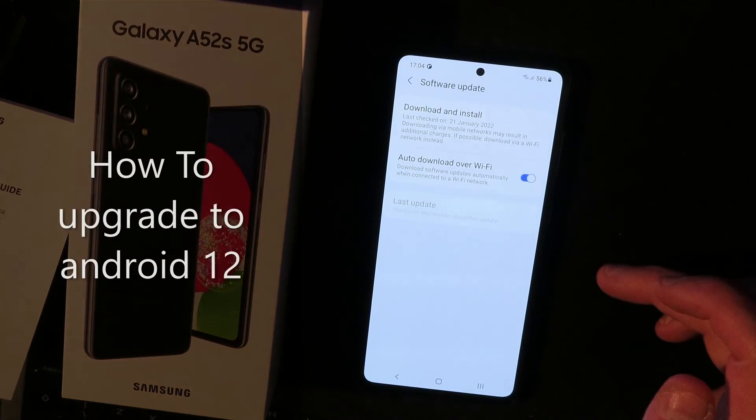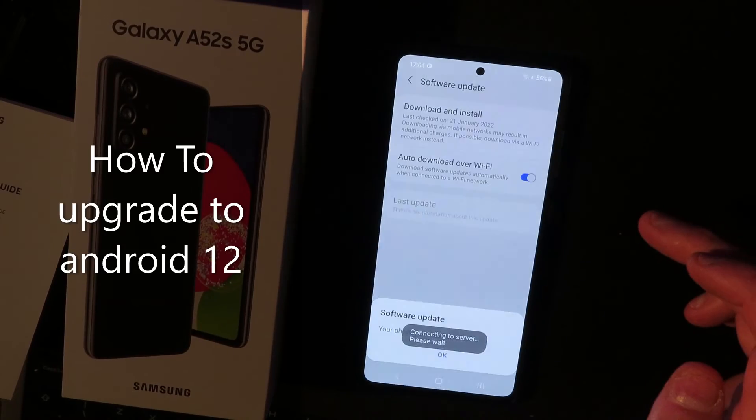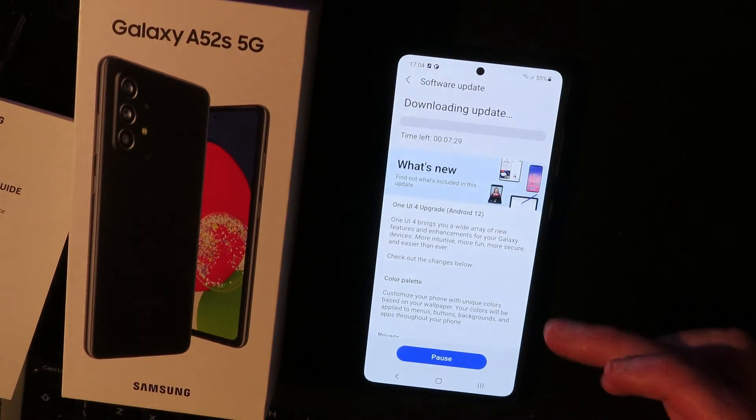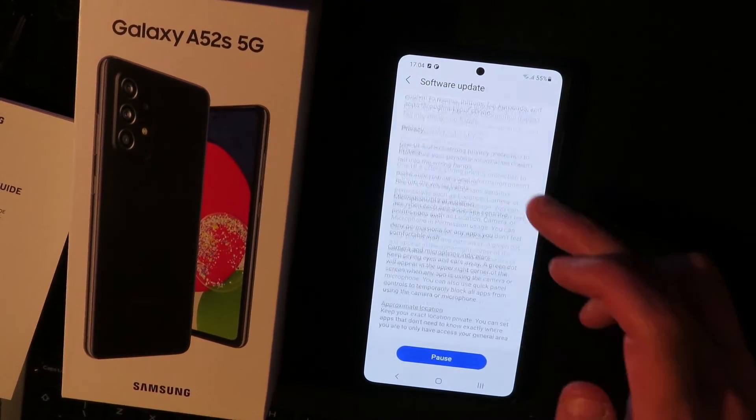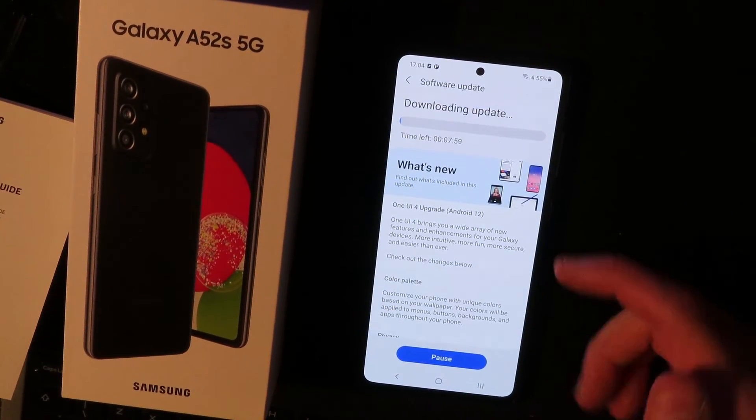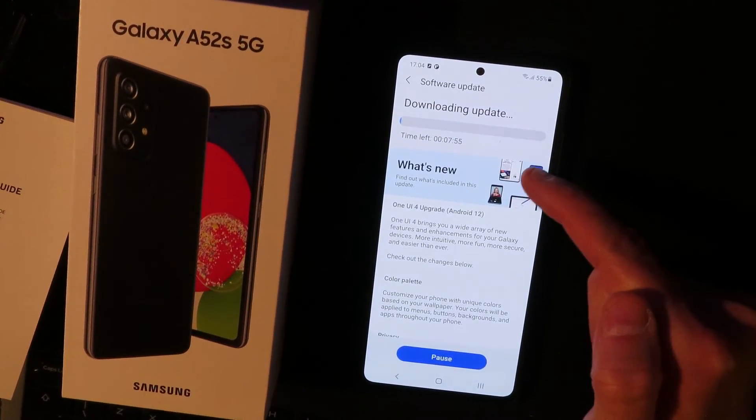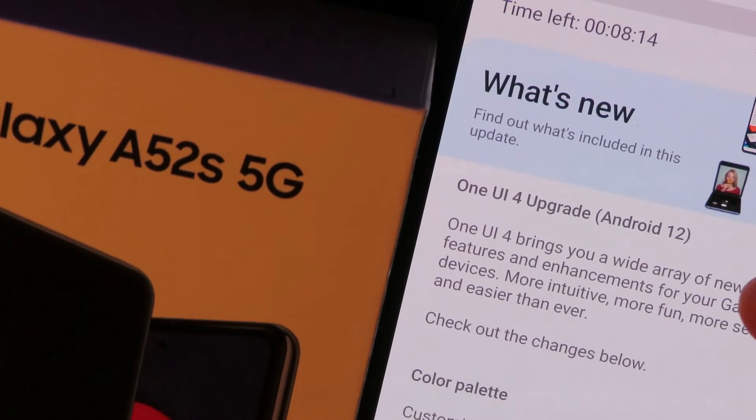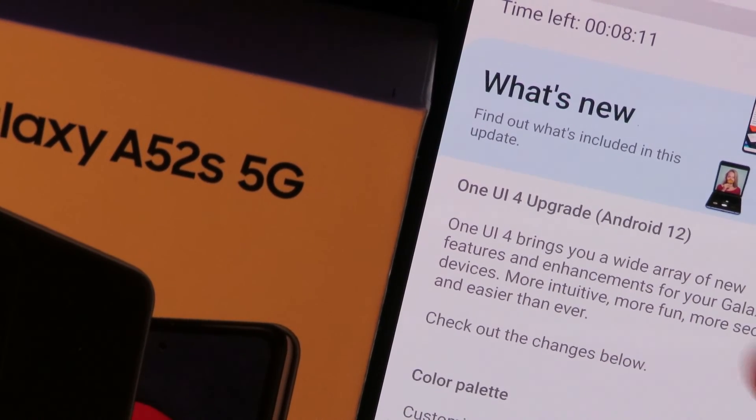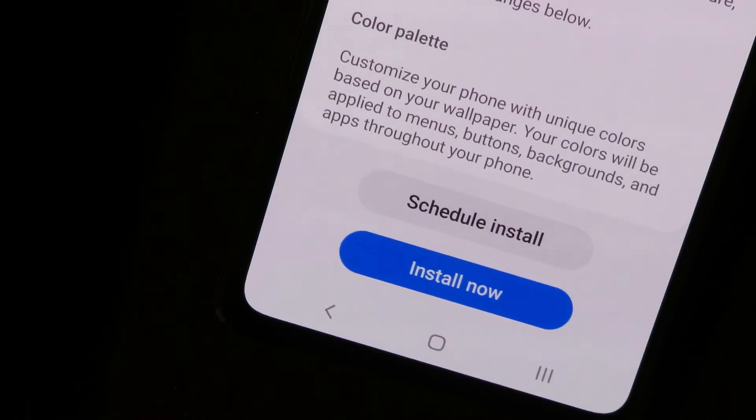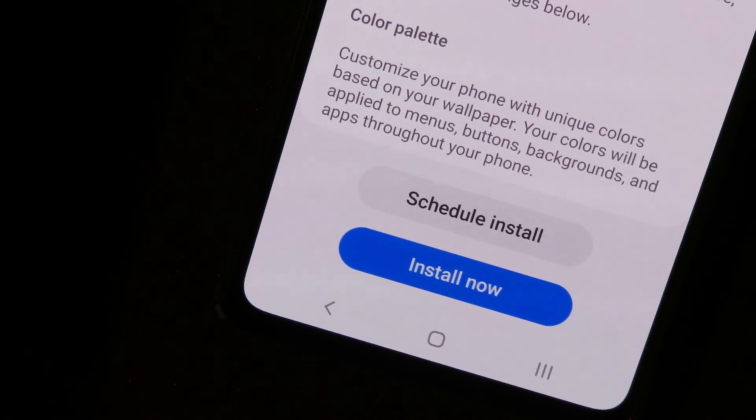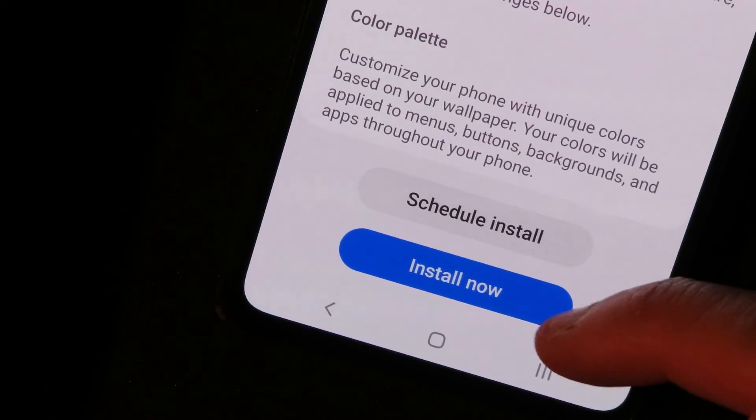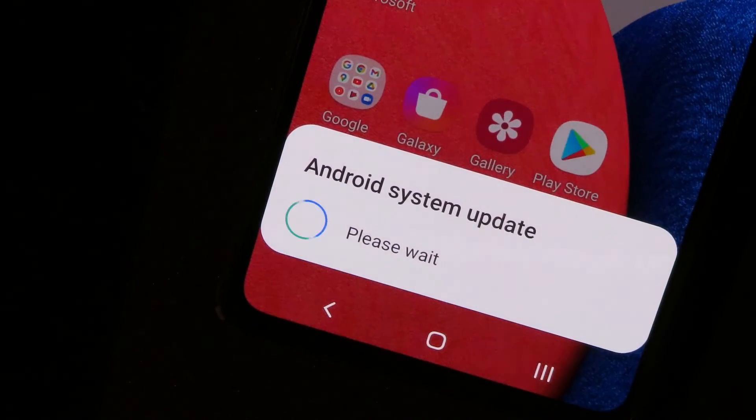Software update. It said this phone was up to date but haha, it's doing another update here. And this looks like a much bigger file. Here we go, it's doing another update. Samsung One UI 4, upgrade to Android 12. Once it's downloaded it will ask you to install or schedule. Install now.